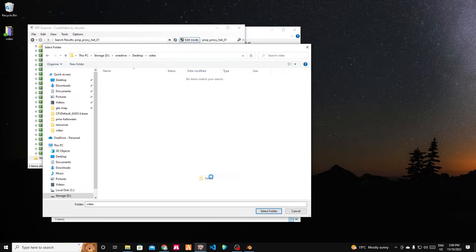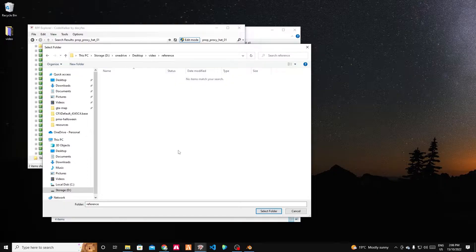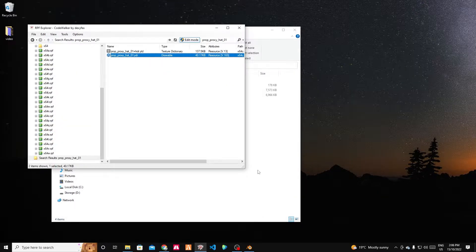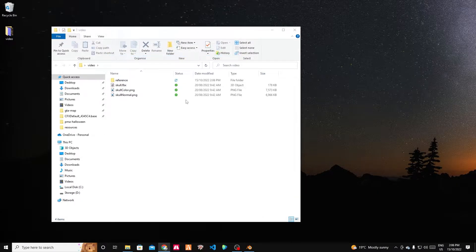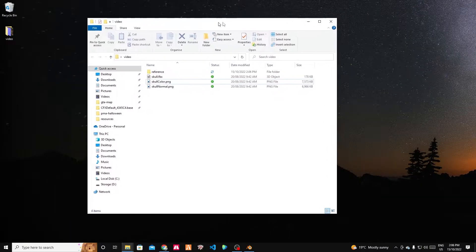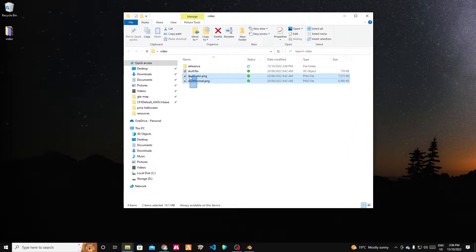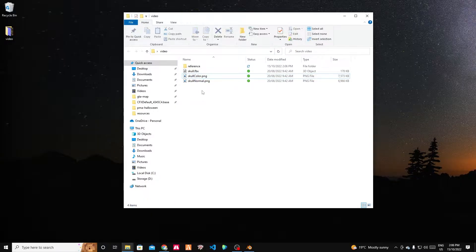Then we're going to go to our RPF Explorer and we're going to search for that hat. That's the one. Let's export this as a reference file. Make a new folder, reference. We'll pop that there.